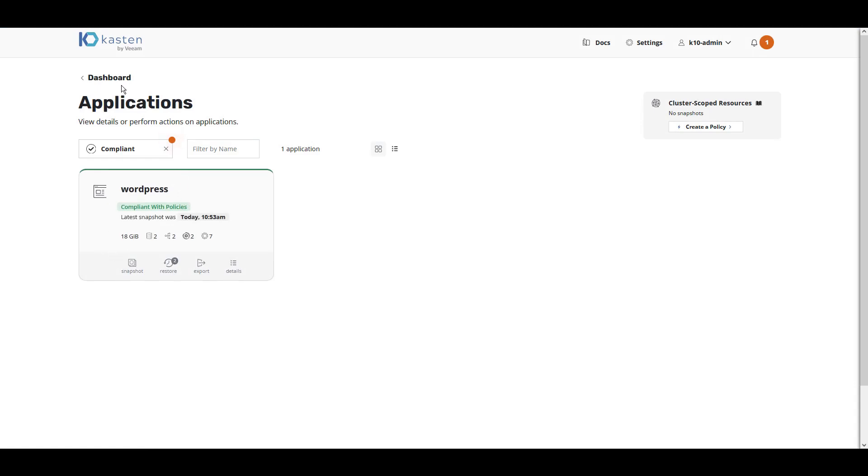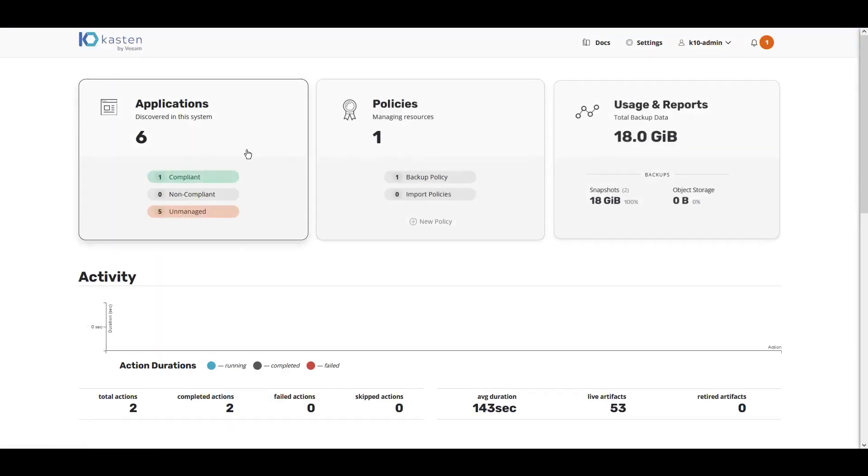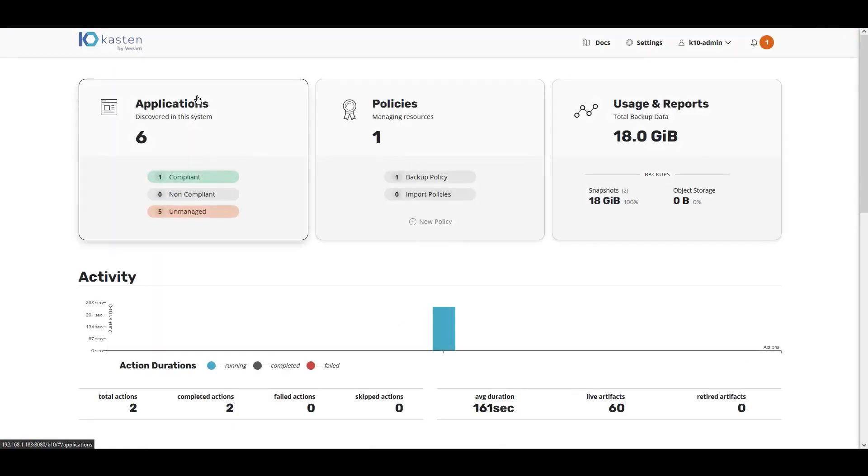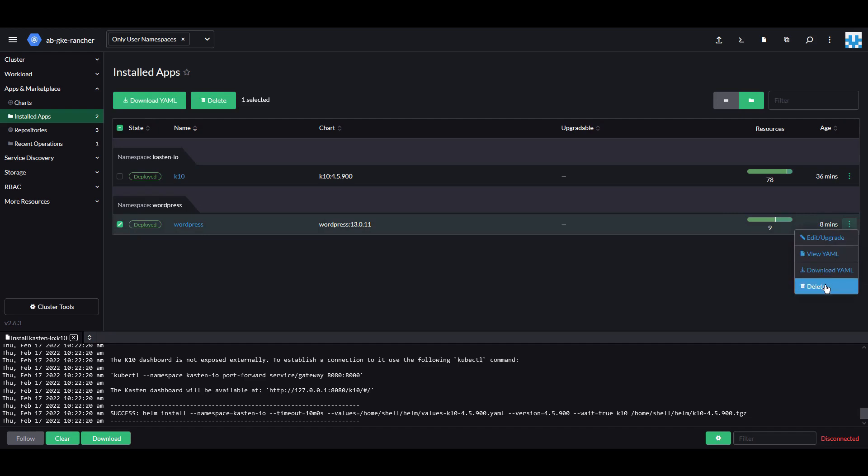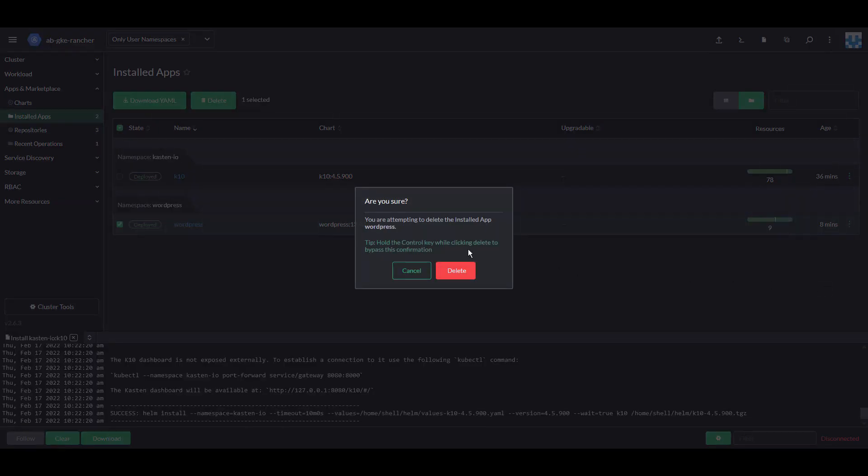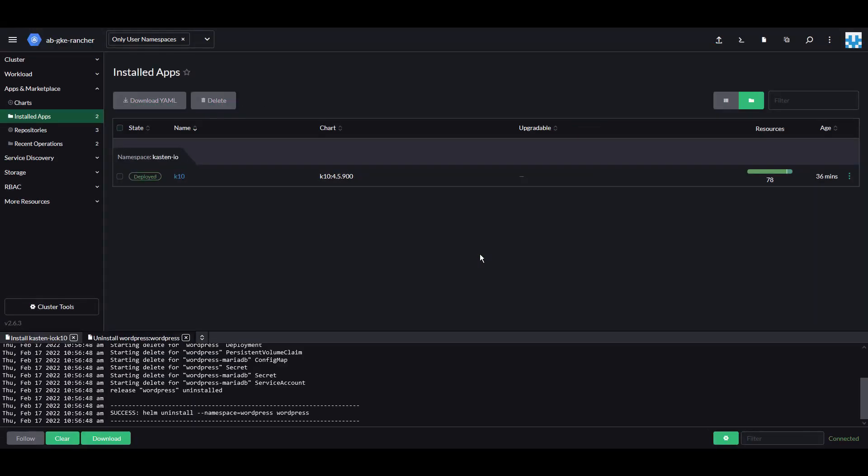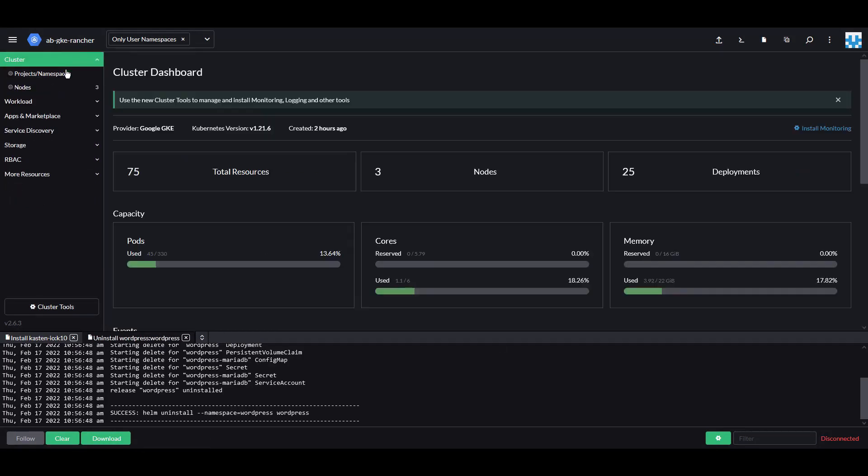To test recovery, we'll go back into the Rancher UI and delete our WordPress application. As you can see, under Installed Apps, we can delete the application right from the SUSE Rancher user interface.